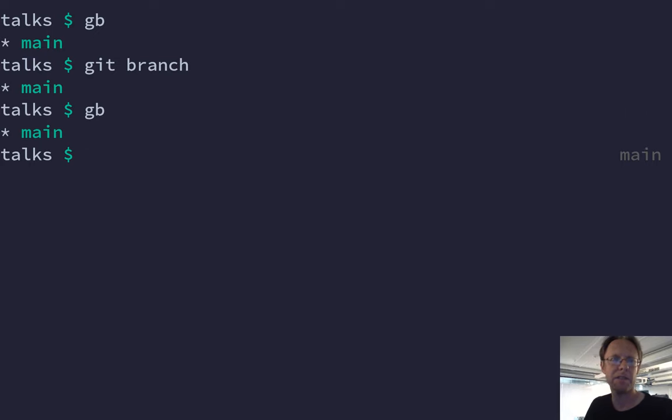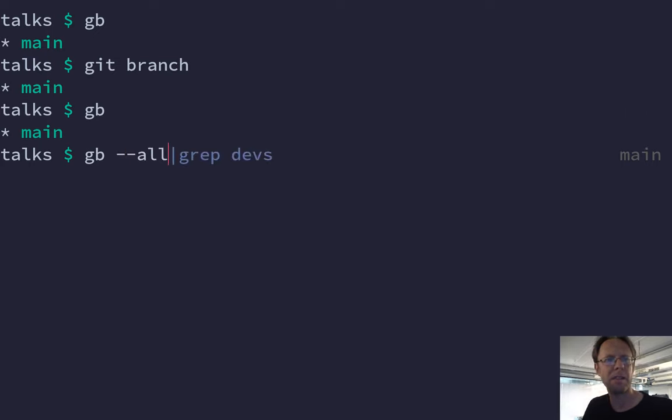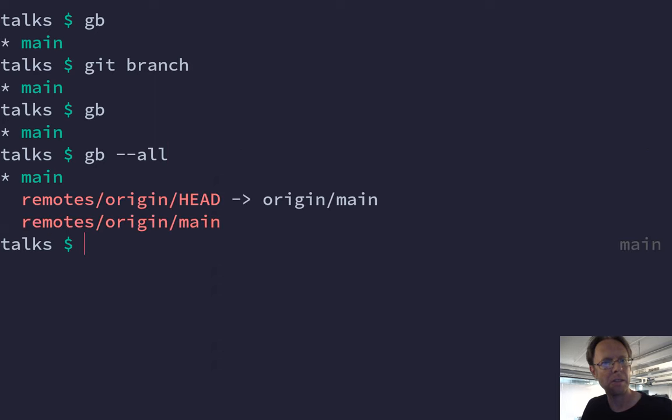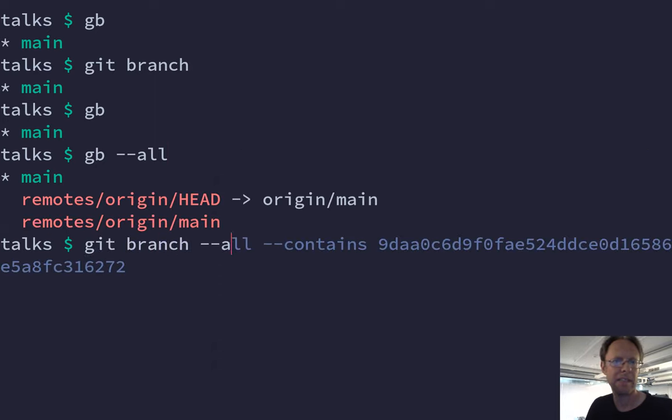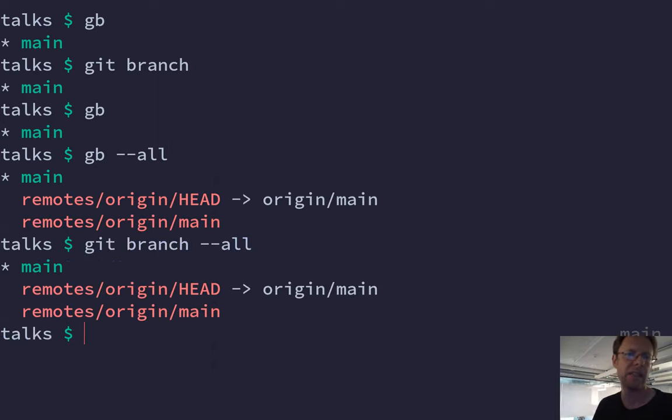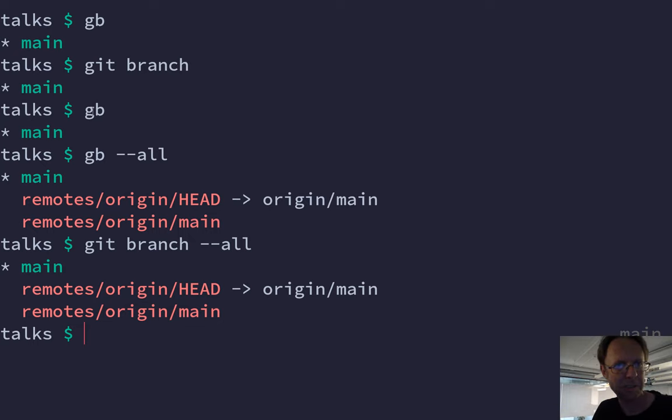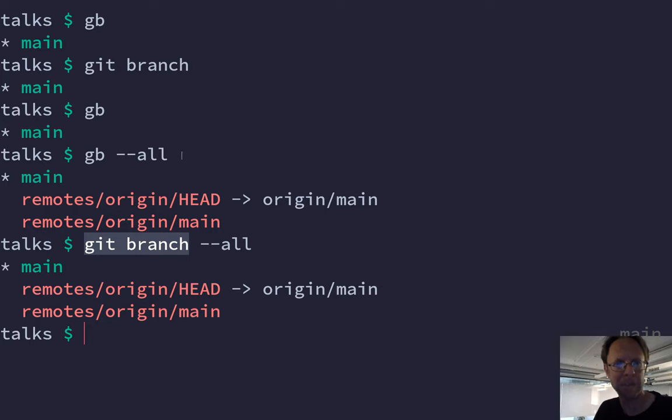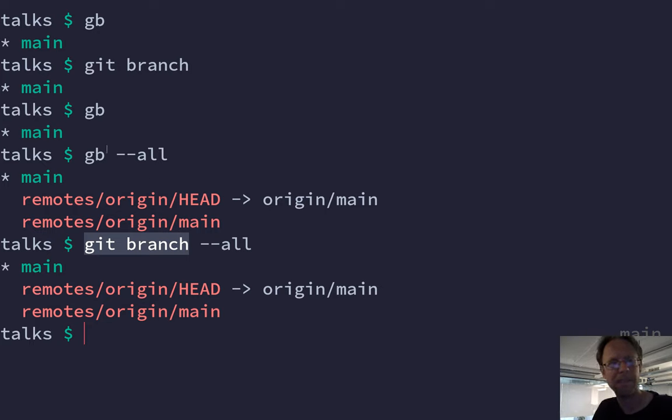And then, of course, if I pass parameters to it, like all, this is just the same as git branch. So the alias is really an abbreviation for this one. And whatever you pass onto it is then sent to the actual command. So the alias is expanded first and then all the parameters are sent to it.